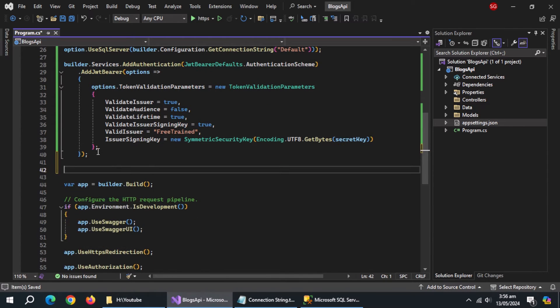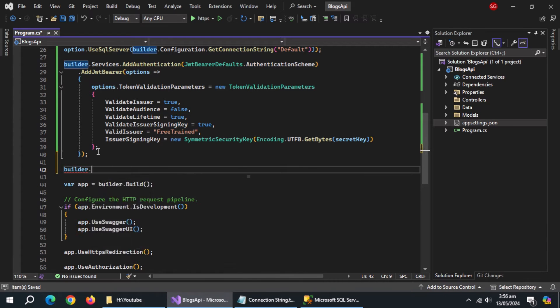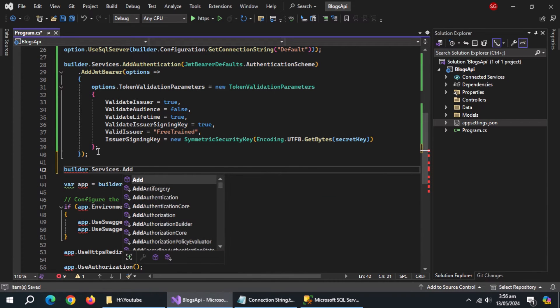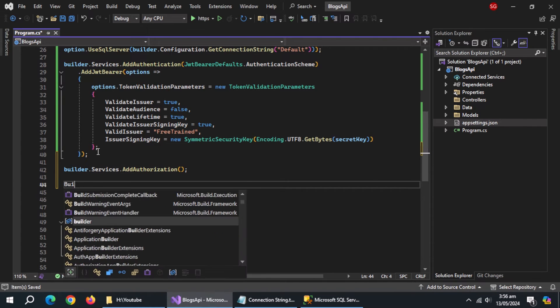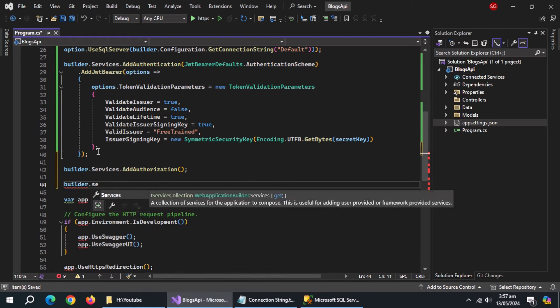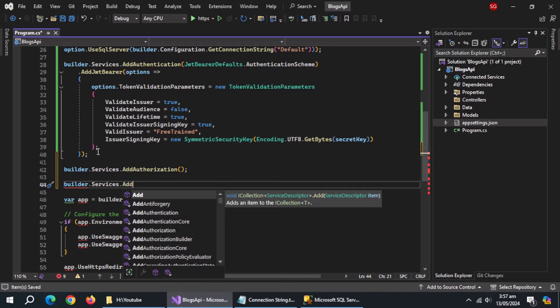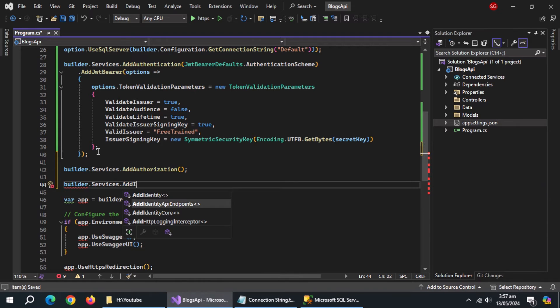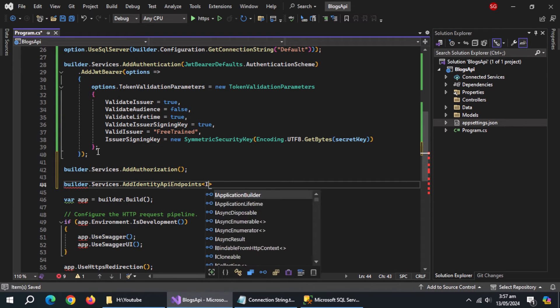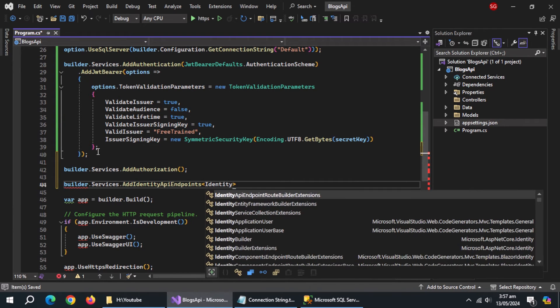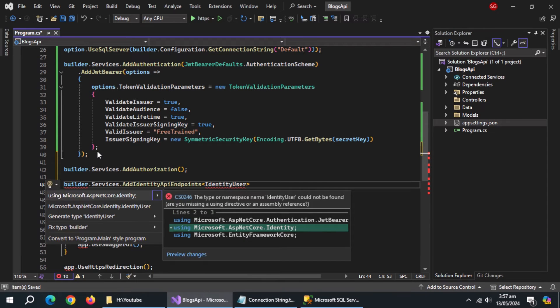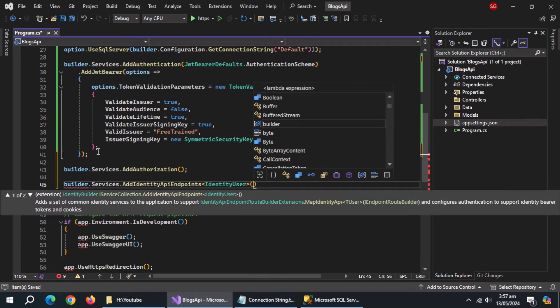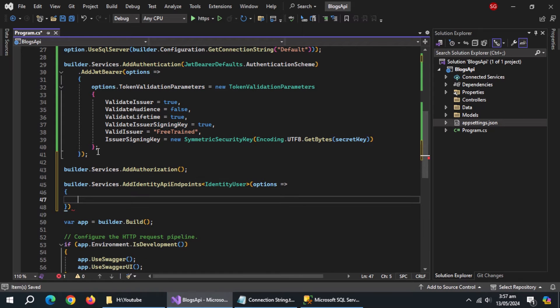Now scroll down and pass new symmetric security key method and then pass it encoding.utf8.get bytes method. Now use builder.services.add authorization method. Now use builder.services.add identity API endpoints method and pass it identity user model and import its library. Inside it, use lambda expression. Inside it, set minimum password length to 6.